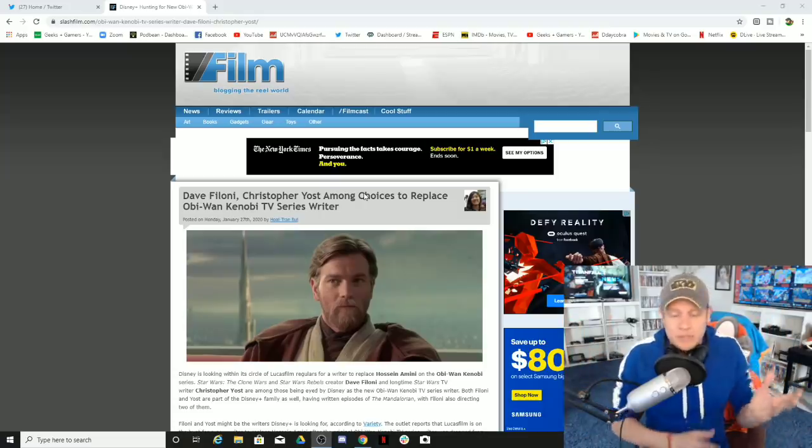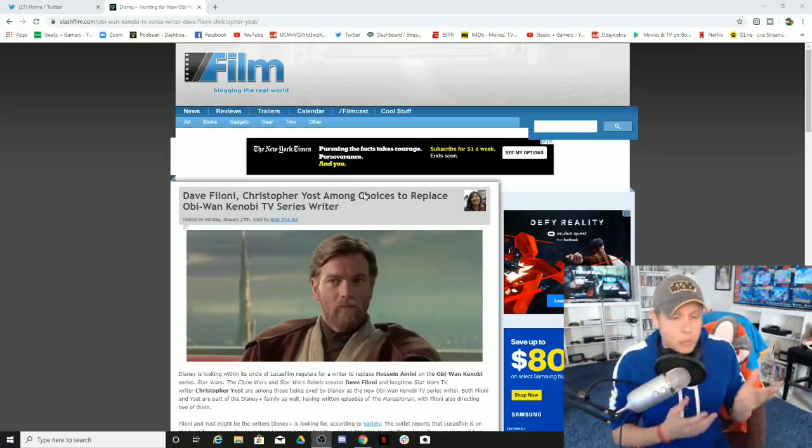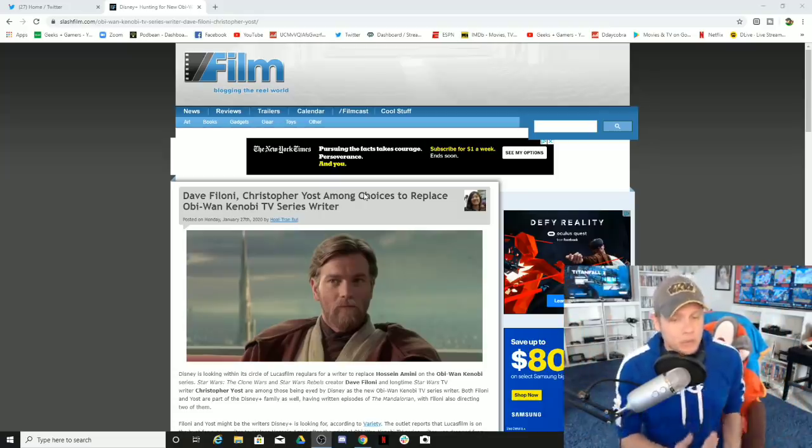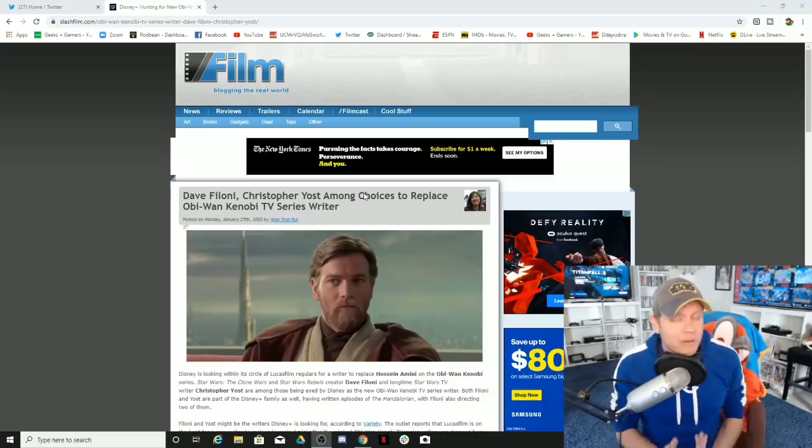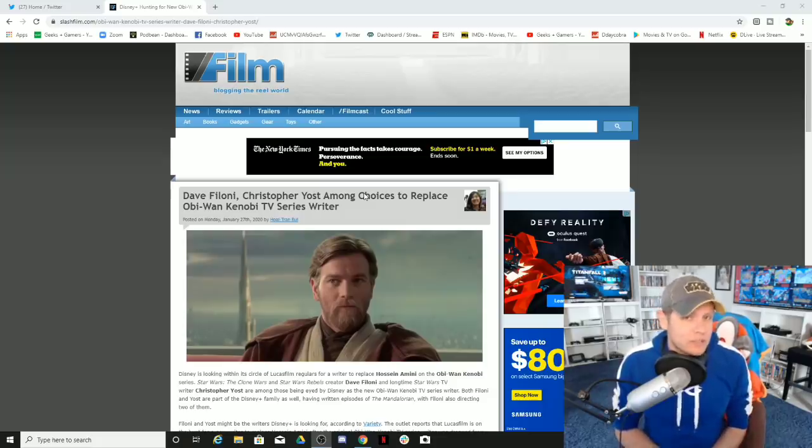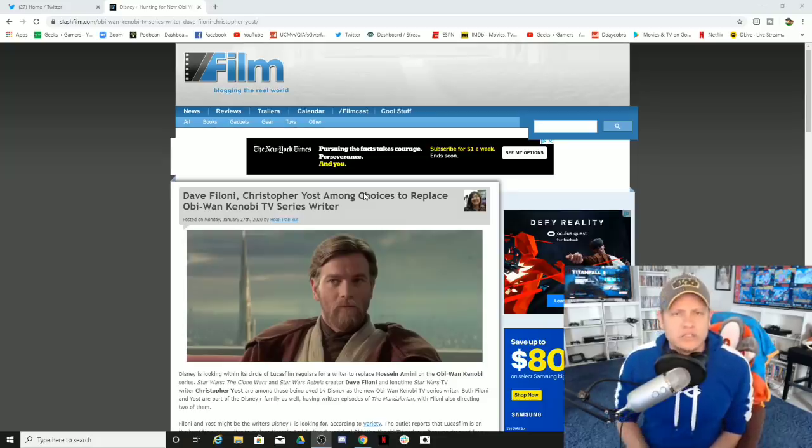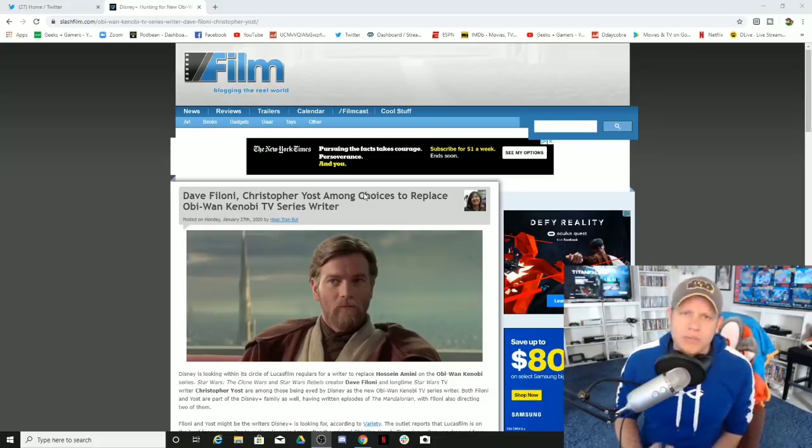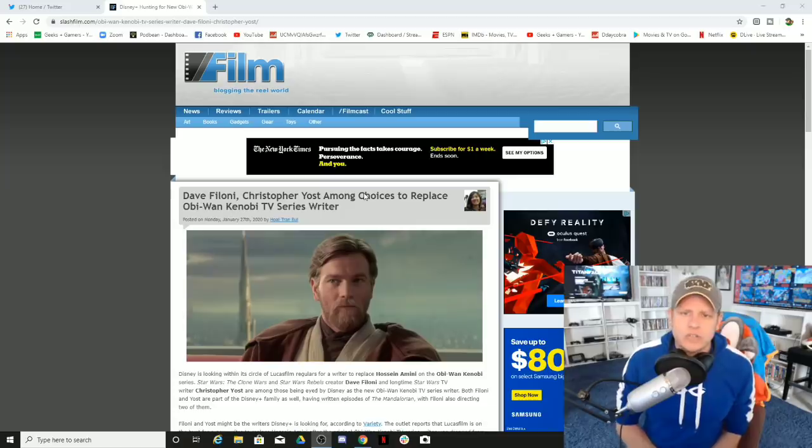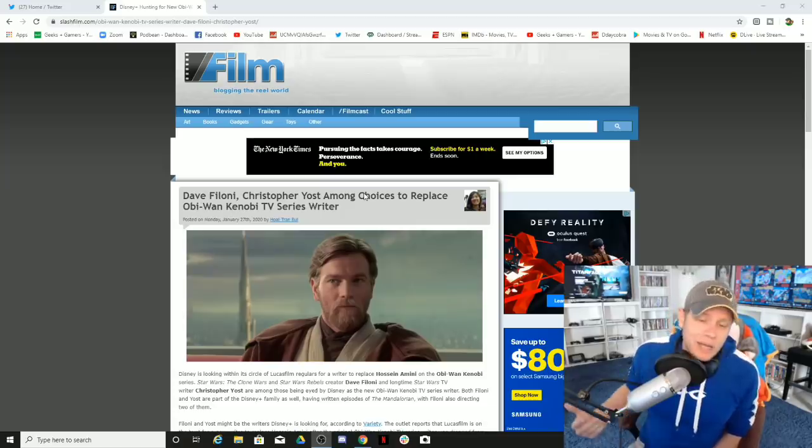But this news, based on what we're getting and what's being reported, I find this to be pretty exciting, all things considered. The fact that Kathleen Kennedy is still in charge, but you got to let me know what you think in the comments below.